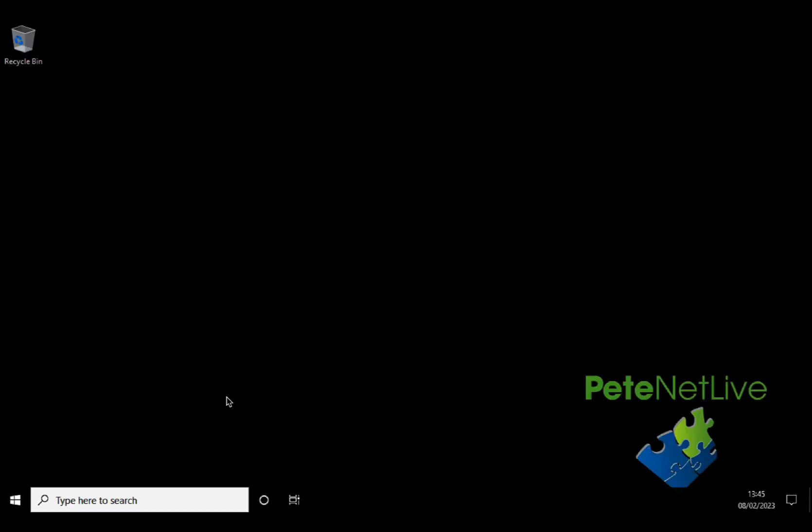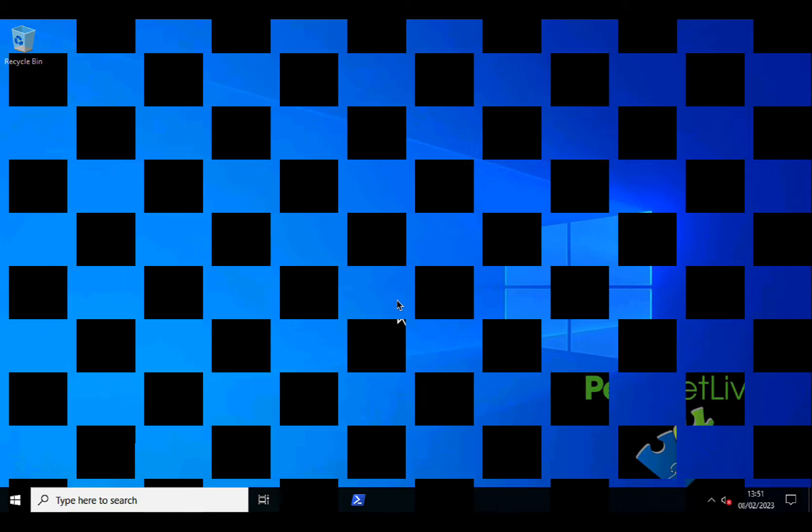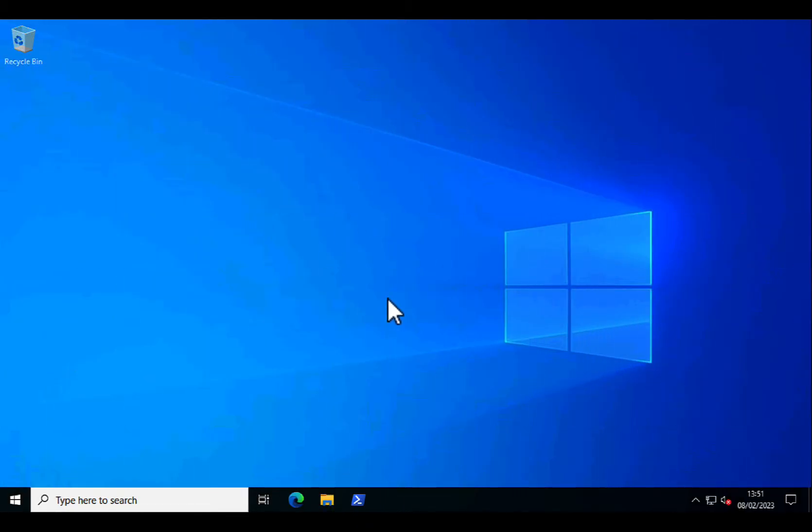And hopefully, after a couple of minutes, we should be looking at a desktop. Now the fact it's picked up my domain desktop lets me know that it's actually in the domain. So that's how to join a domain from the GUI. How do you do it from PowerShell? Well, that's even easier, to be honest.